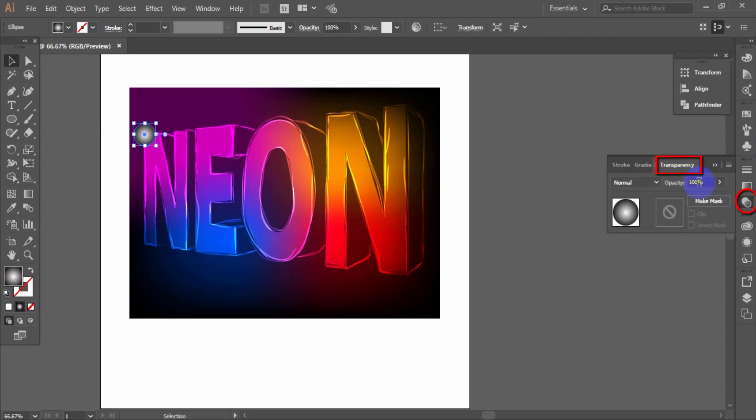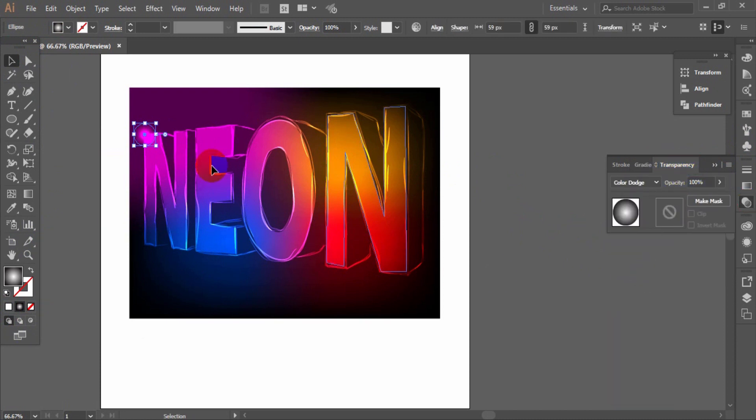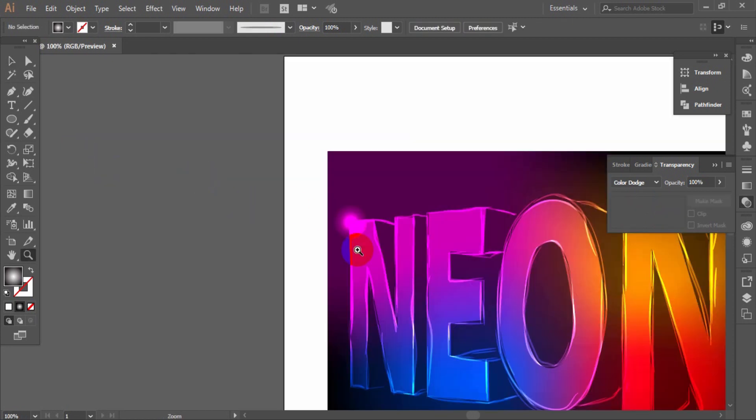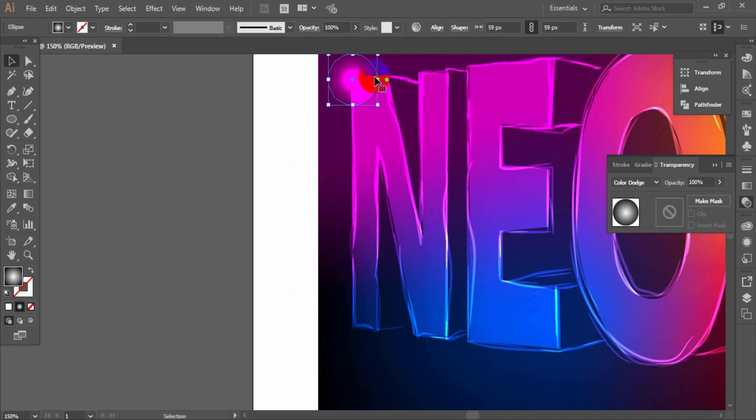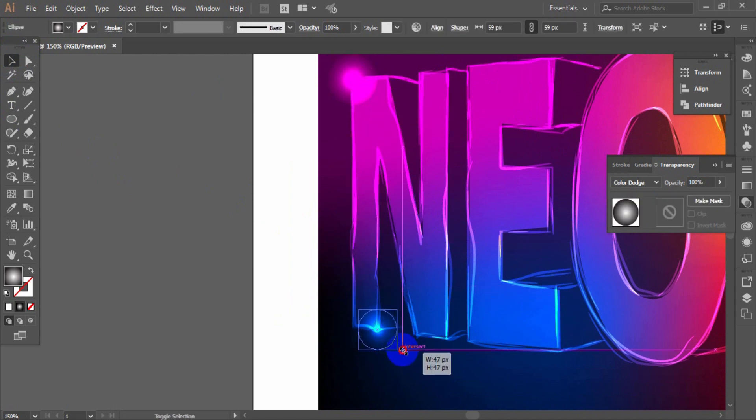Now from the transparency palette, set the color dodge blending mode for this shape. Then place such items in different places on the text letter.